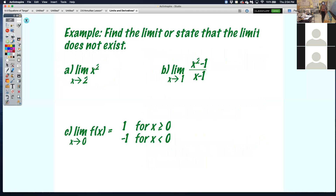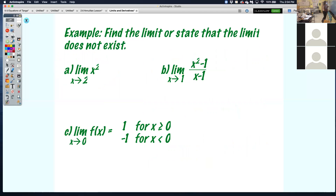Find the limit or state that the limit does not exist. I have four or five functions — the others are on other pages. The first one: the limit as x approaches 2 of x squared. We're going to look at this on a calculator, so go ahead and get your calculators out.